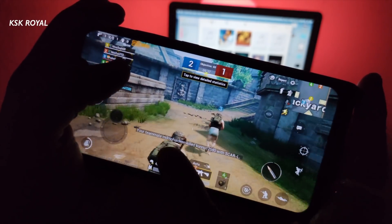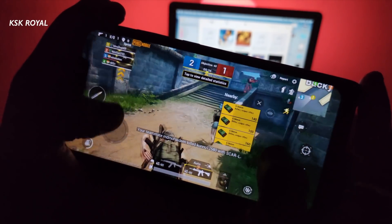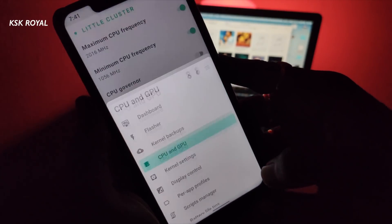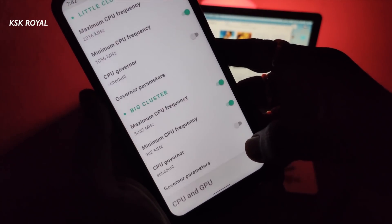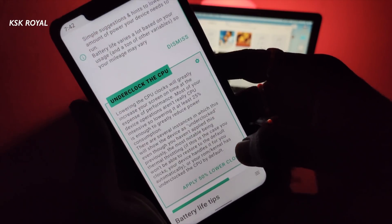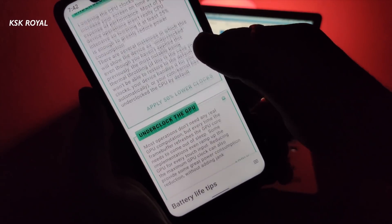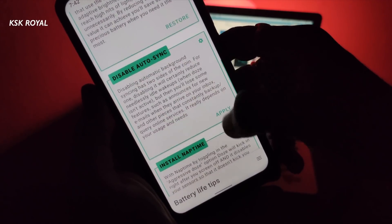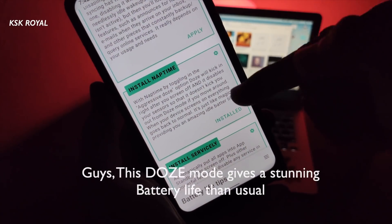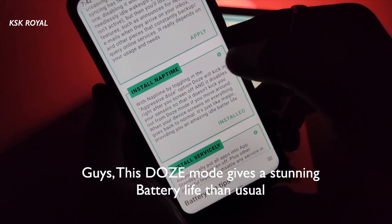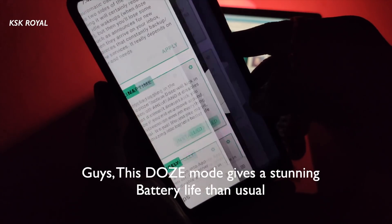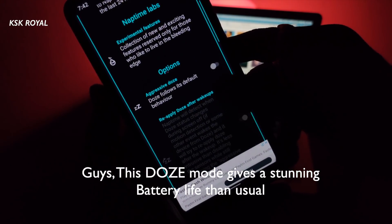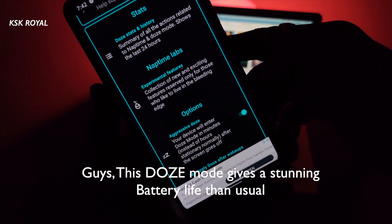I also noticed the Franco Kernel Manager lets you install Nap Time, which is an aggressive Doze mode that kicks in right after the screen turns off. It disables all of the sensors in the system so that you are not kicked out of Doze mode if you move around. When your phone's screen turns on, everything goes back to normal — it's just like magic, providing amazing idle battery life.